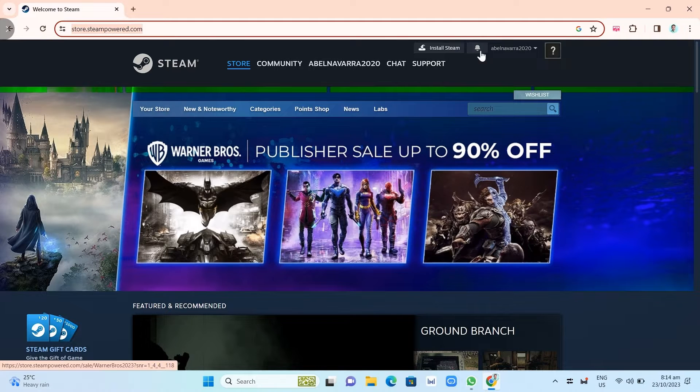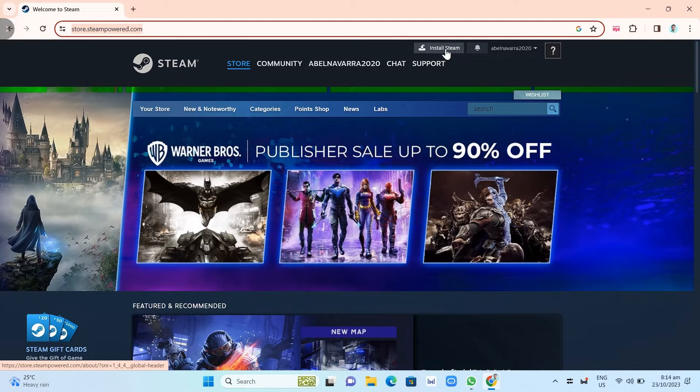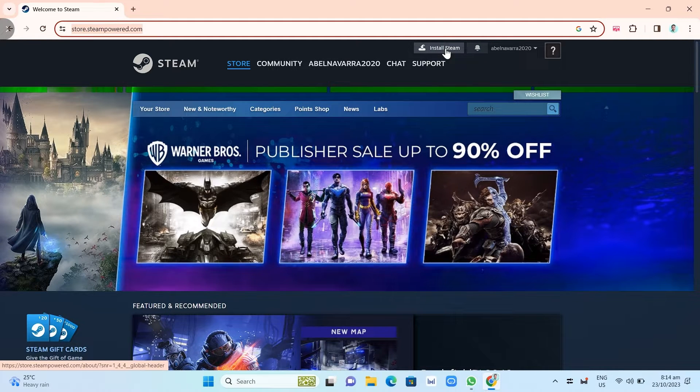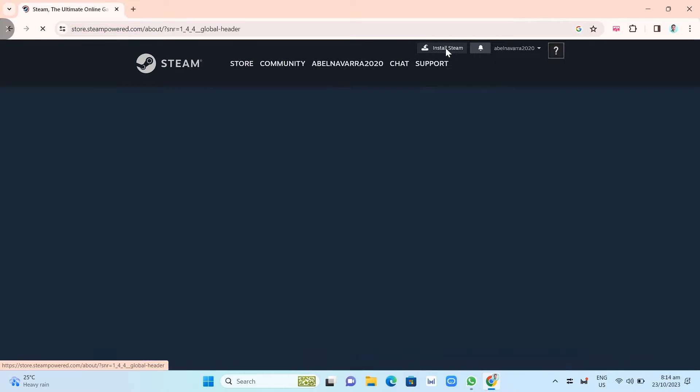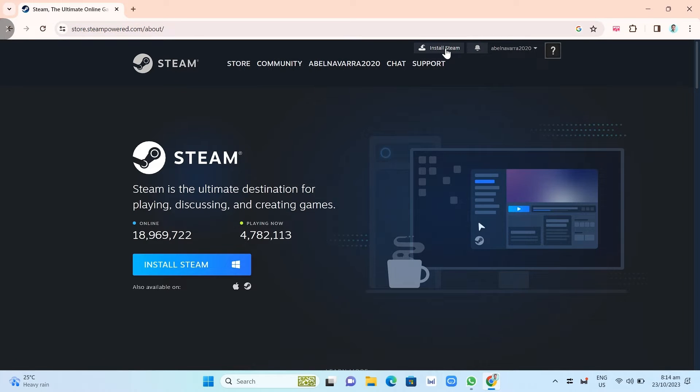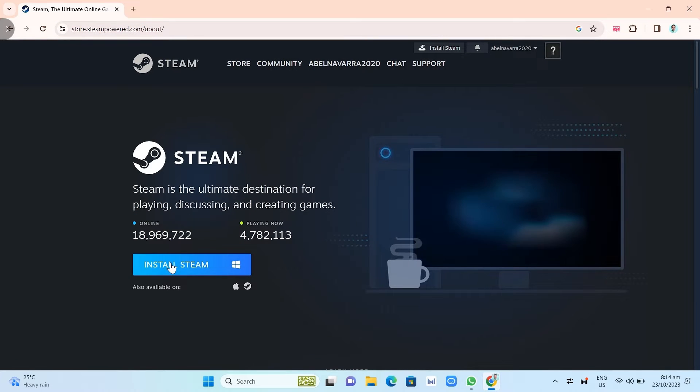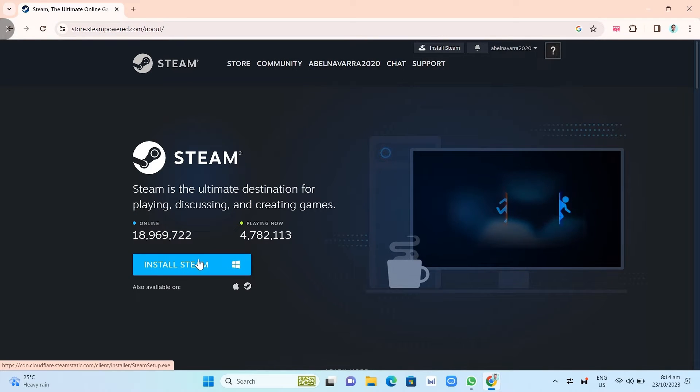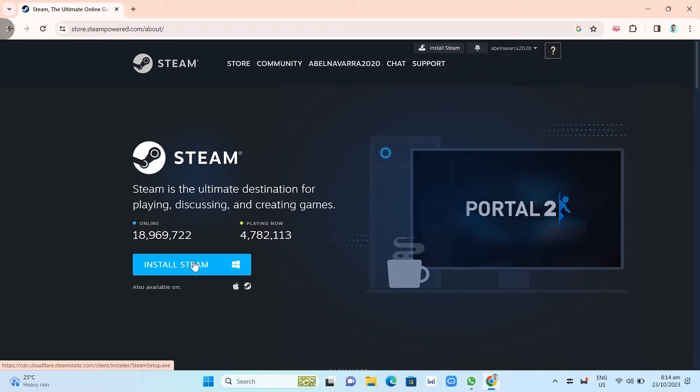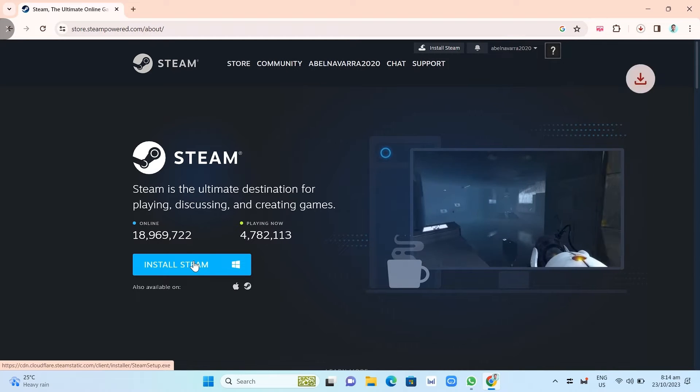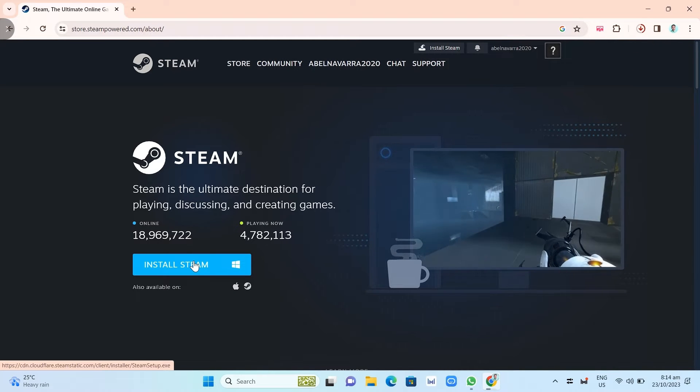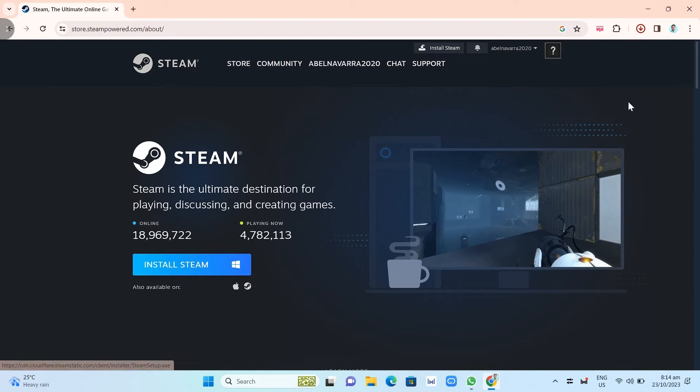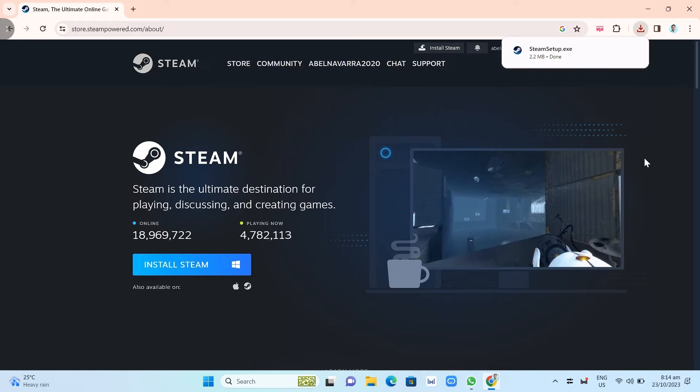Once you go there, you just need to click on this install Steam right there at the top. Once you click this one, you will go on the next page. As you can see, you just need to click on install Steam and an exe file will be downloaded as you can see at the top right of your screen.